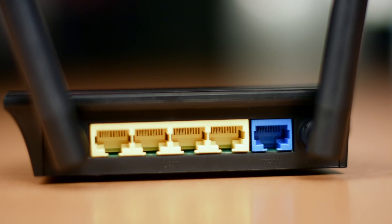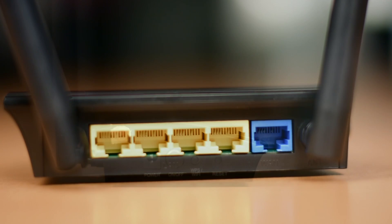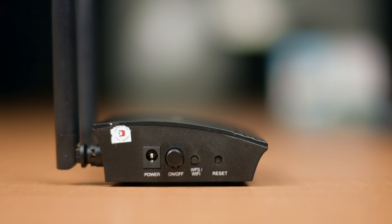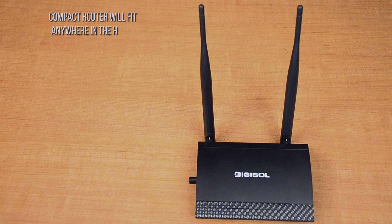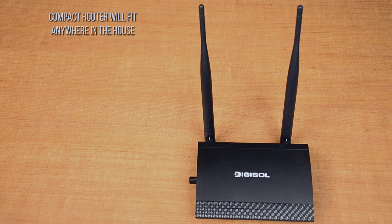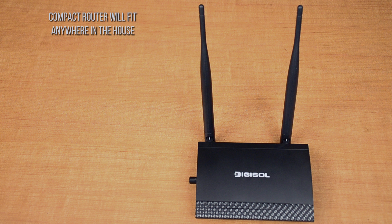This video will assist you in installing the router. Your compact Digisol router will fit anywhere in the house or you can just mount it on the wall as well.